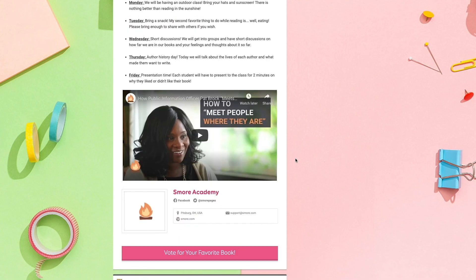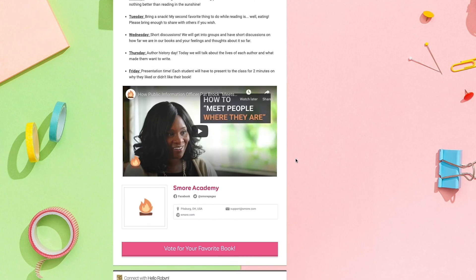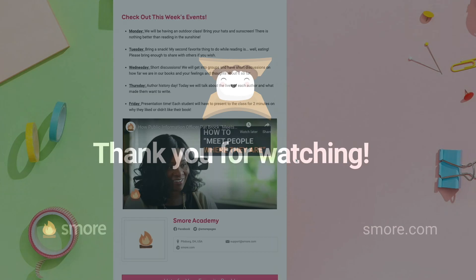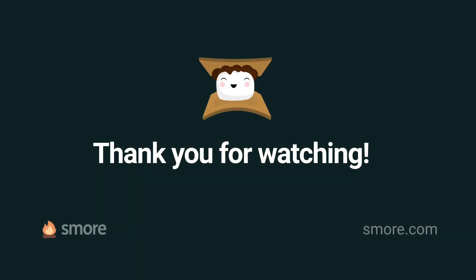So this is what my newsletter looks like. Thank you.